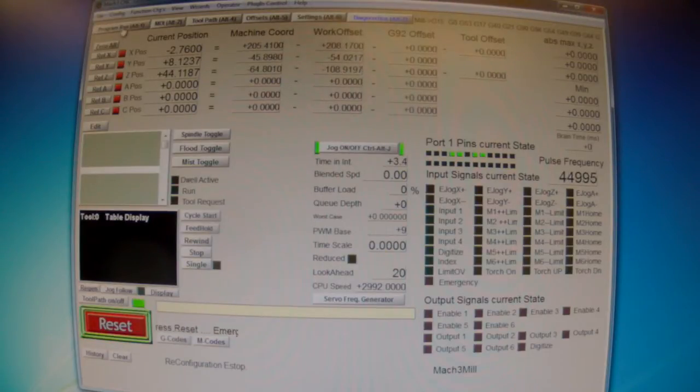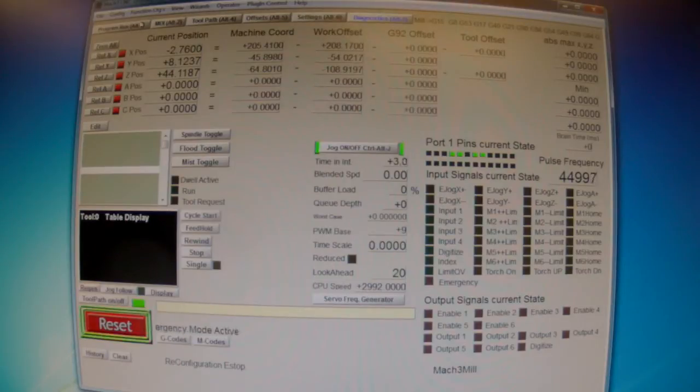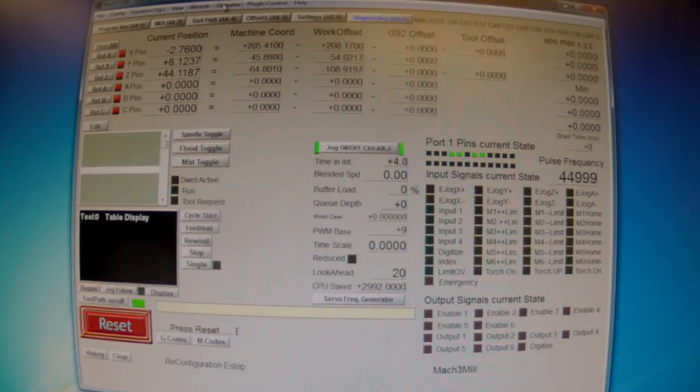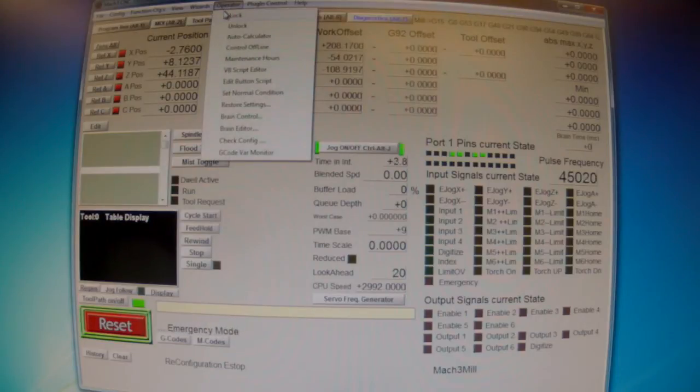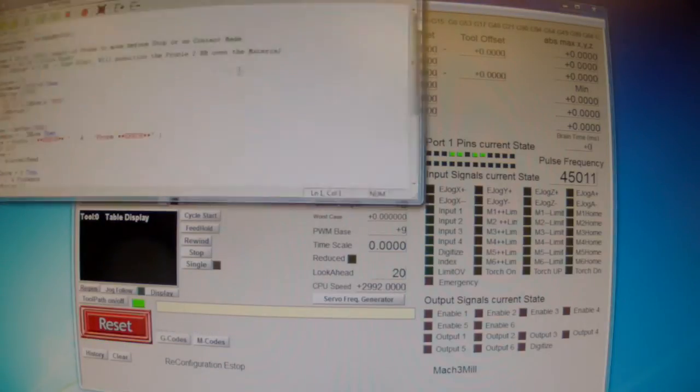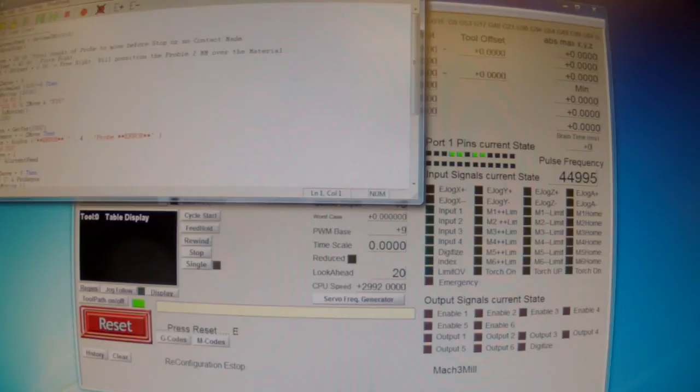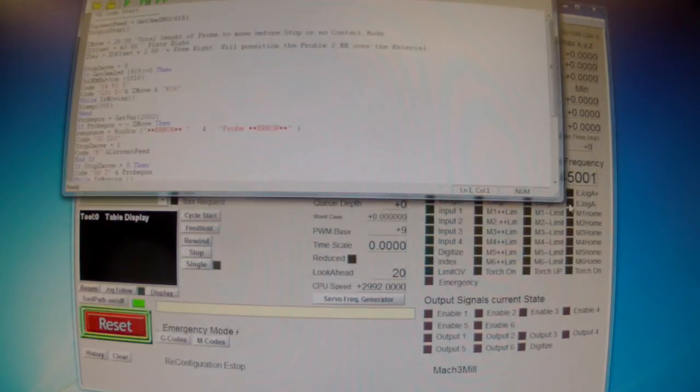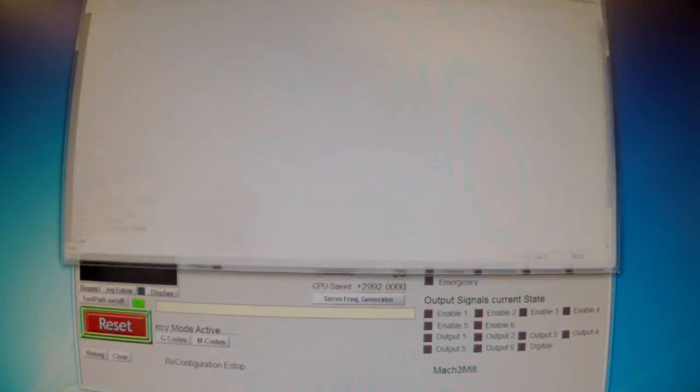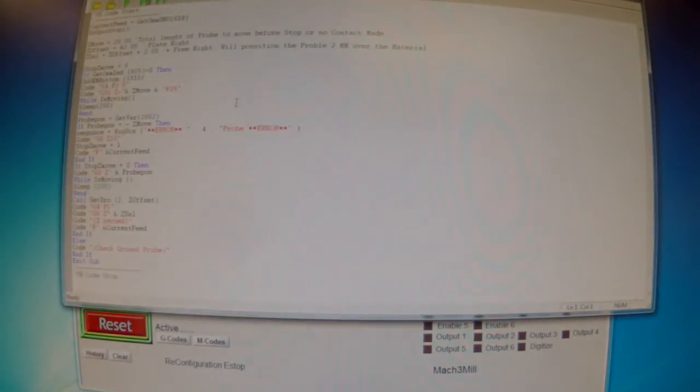The next thing we have to do is make a macro. I already made it, but I'll open it and show it to you. This is a macro I found on the internet. Just Google it and you'll find this or similar ones.